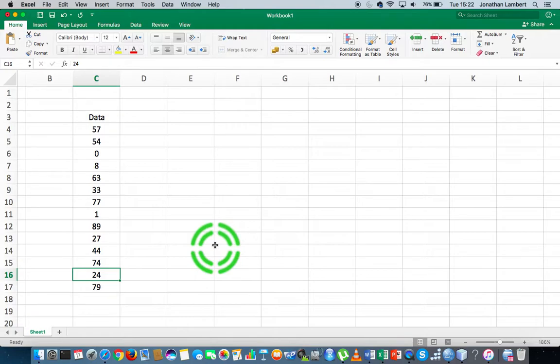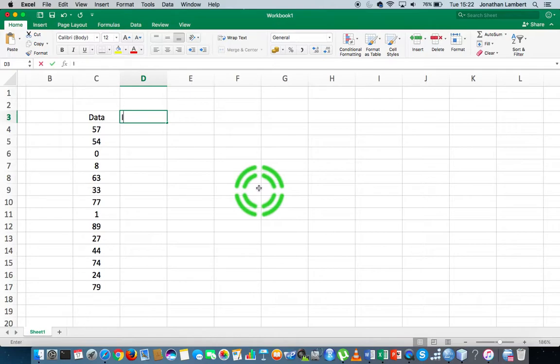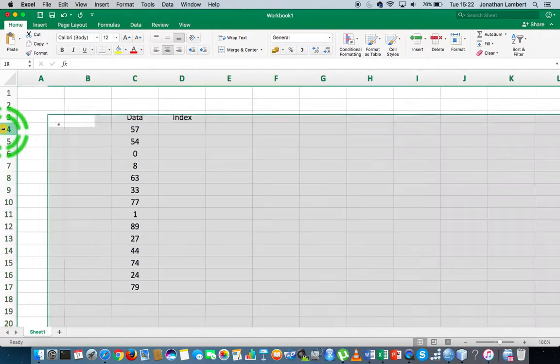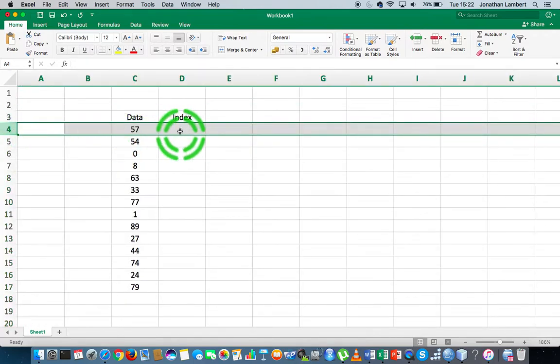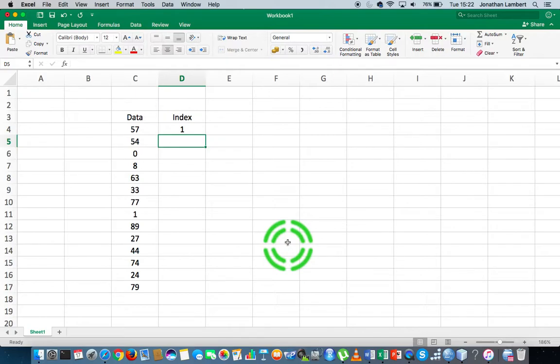What I'm first going to do is create a new column called Index. I'm going to give every single number, every row, a particular index. Let me start with 1—this is the first data value, this is the second data value, the third, and so on.